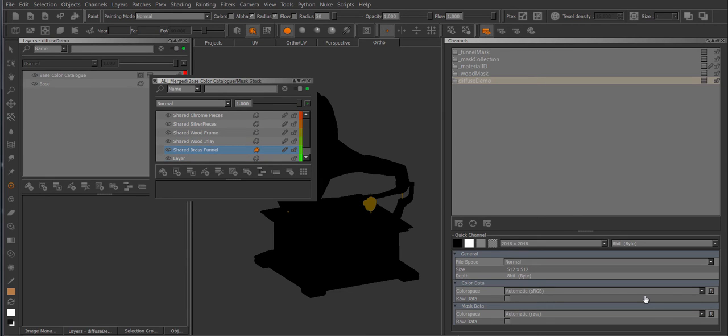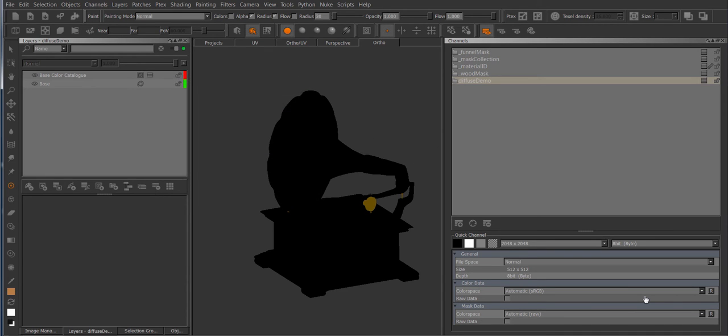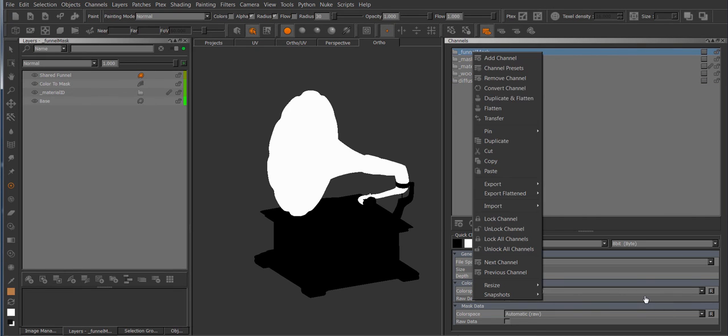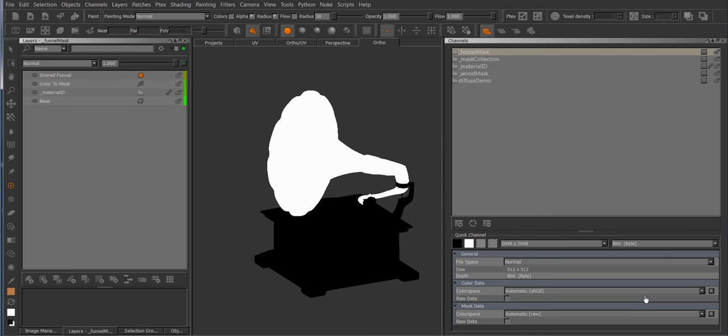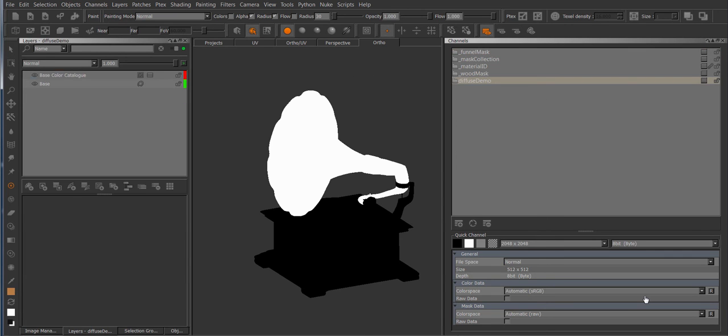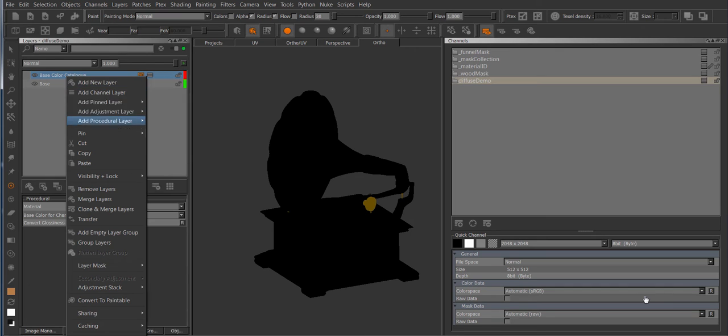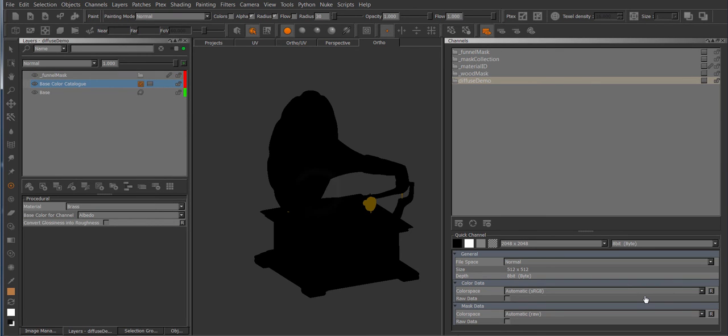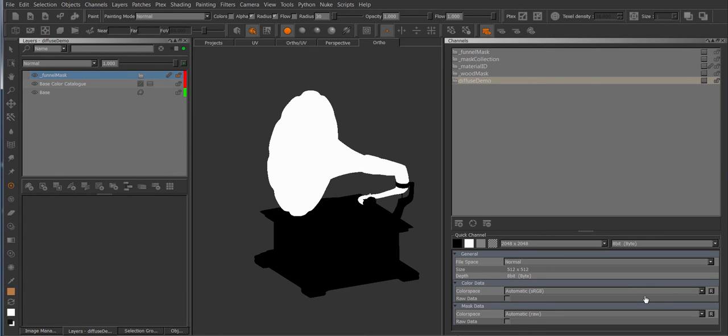So this is sort of the quick pin system. We have the same option from the channel palette, so I can right click and go to the channel pop-up menu and go to pin, save a quick pin, and then add the pin somewhere else. So add the quick pin and now I have a channel layer, a pin channel layer created in here.